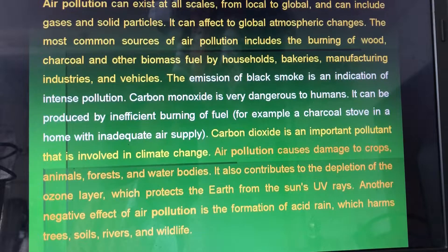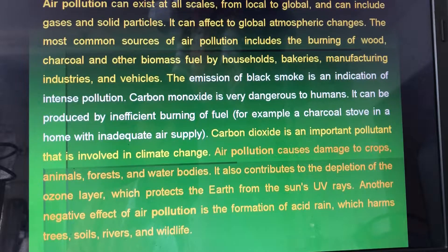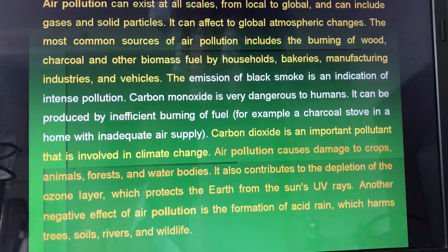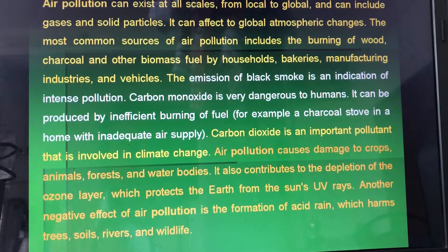Carbon dioxide is an important pollutant that is involved in climate change.